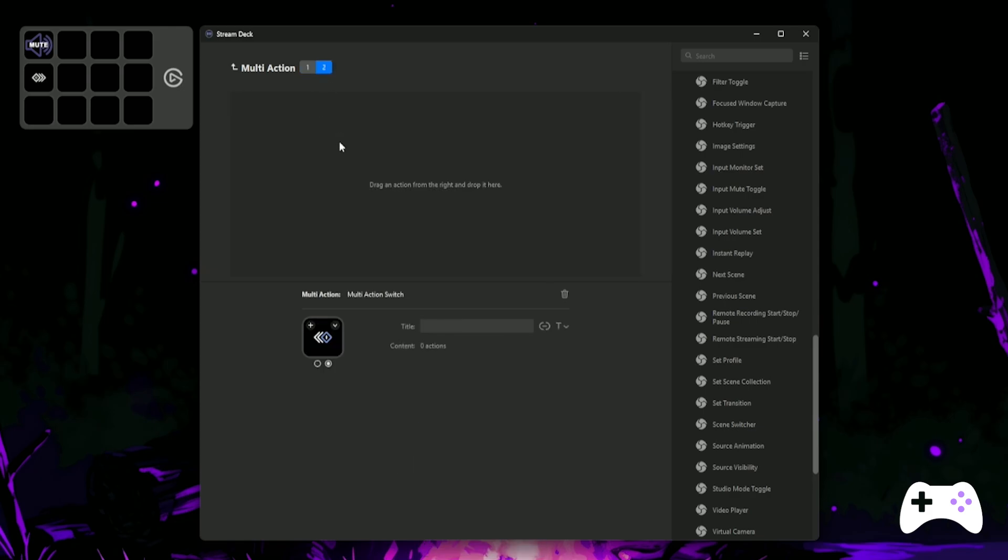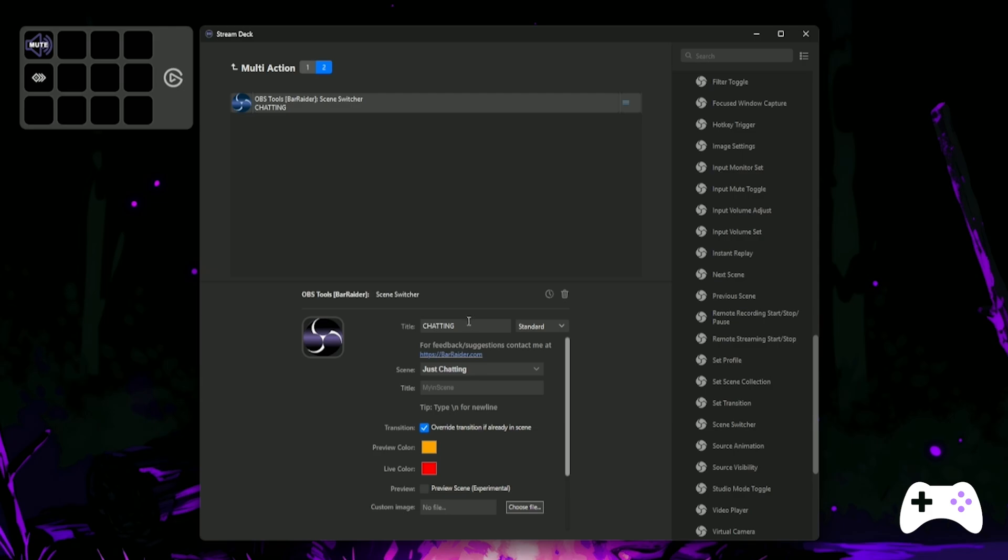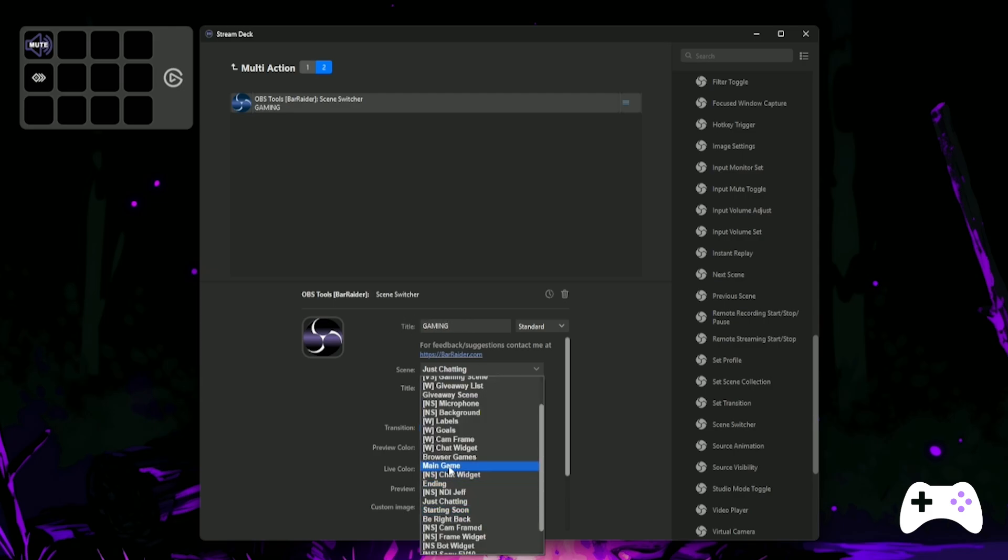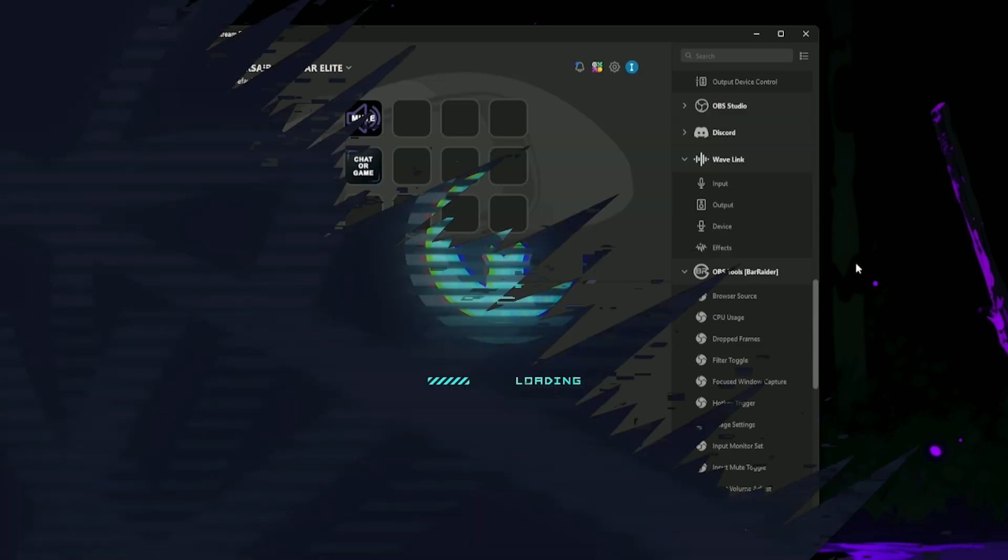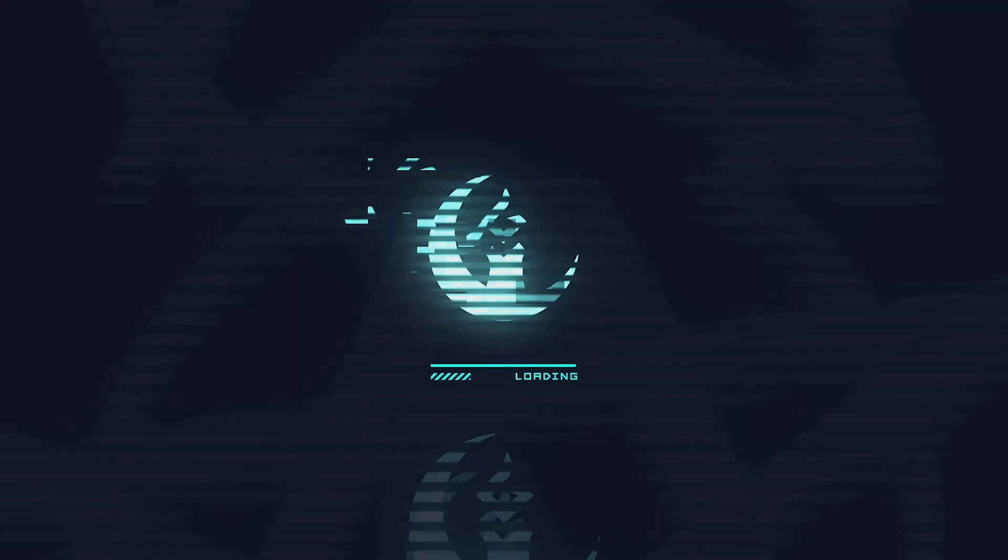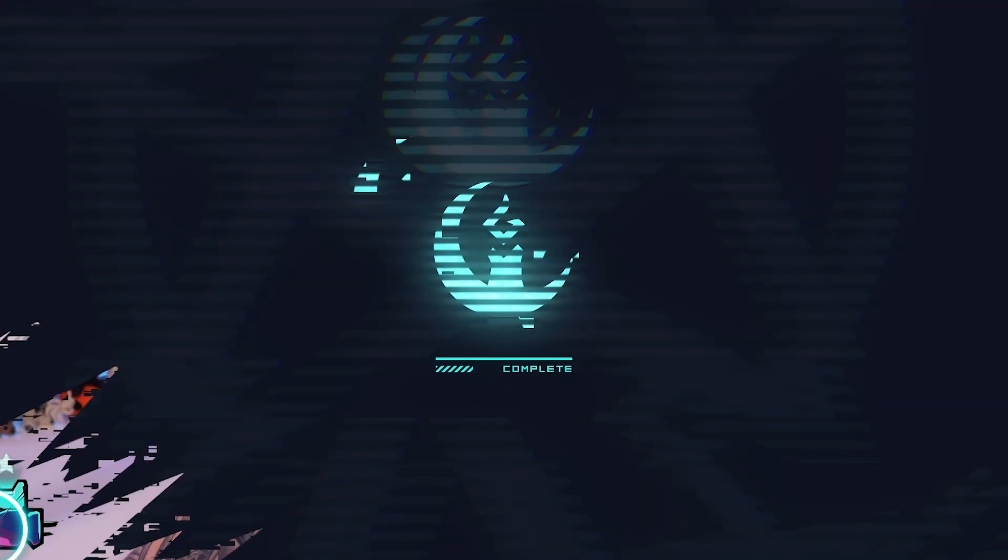Change the title to Game and change the scene to your Gaming scene. Now, you've got a Chatting to Gaming scene toggle that can go back and forth.